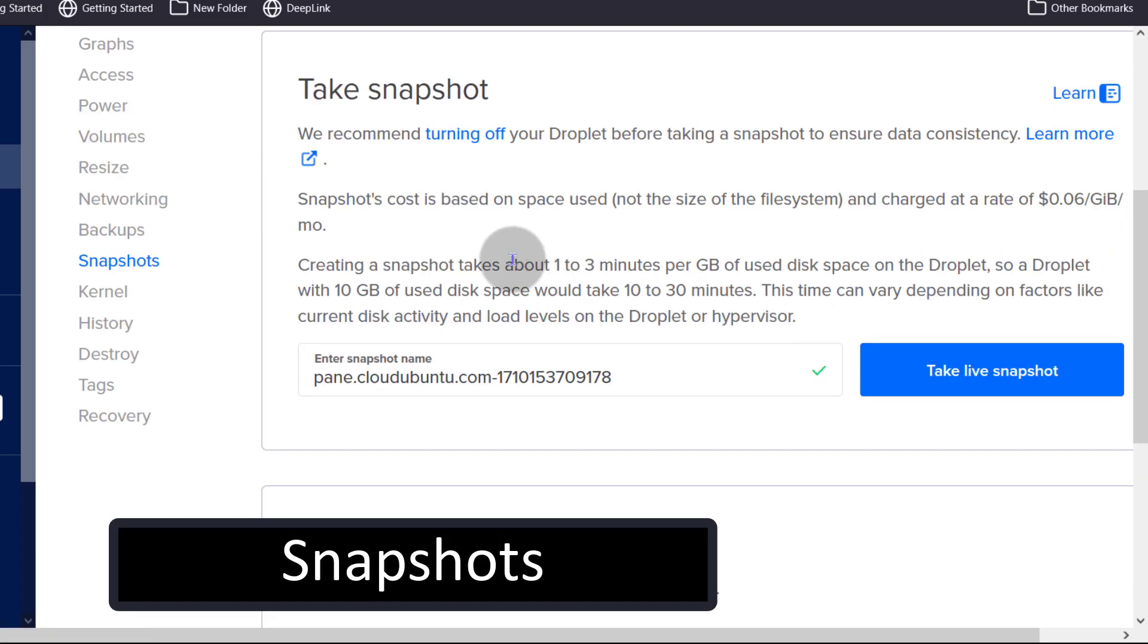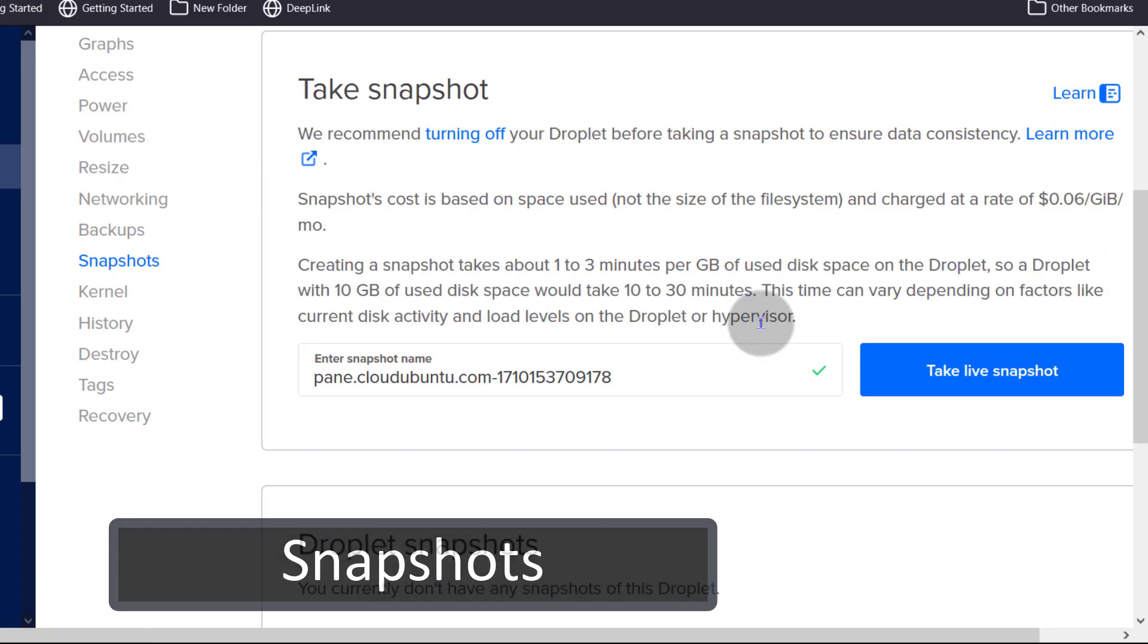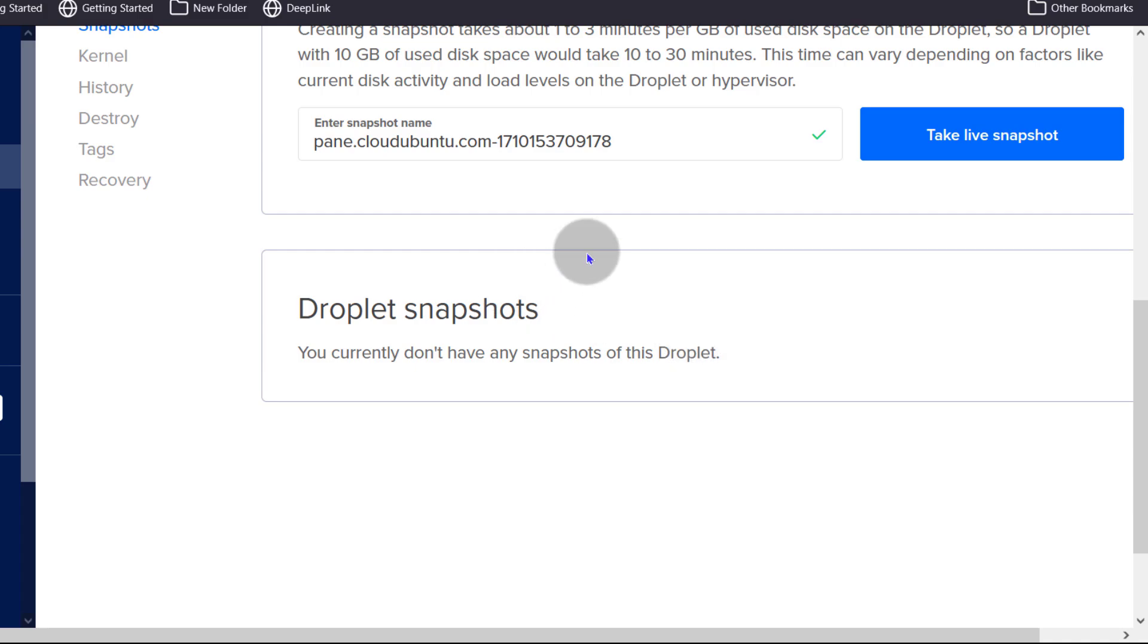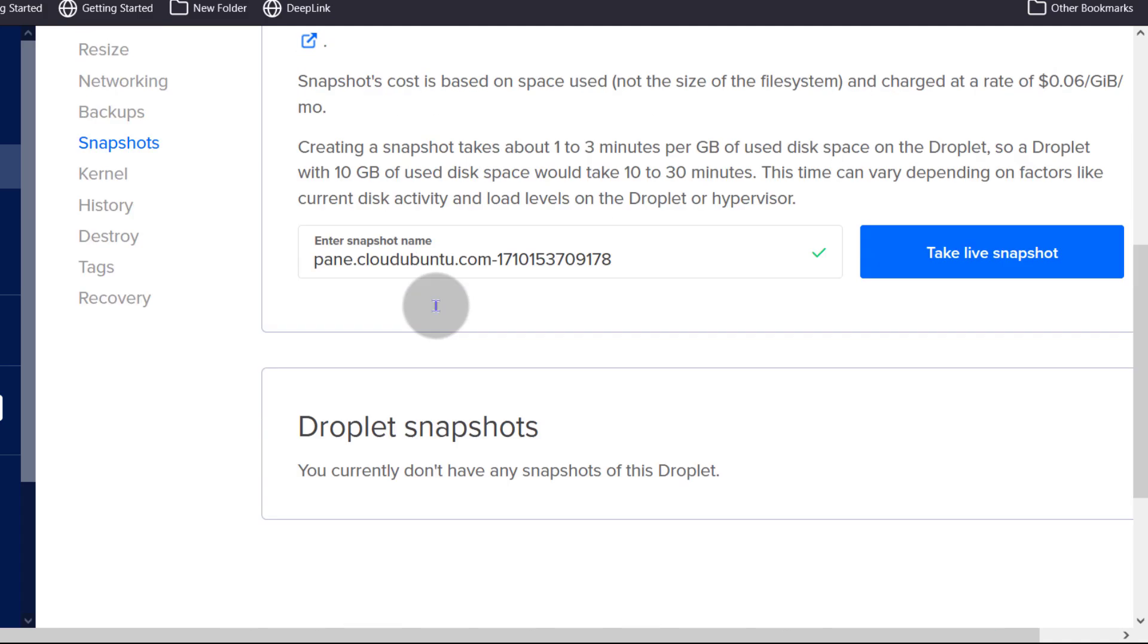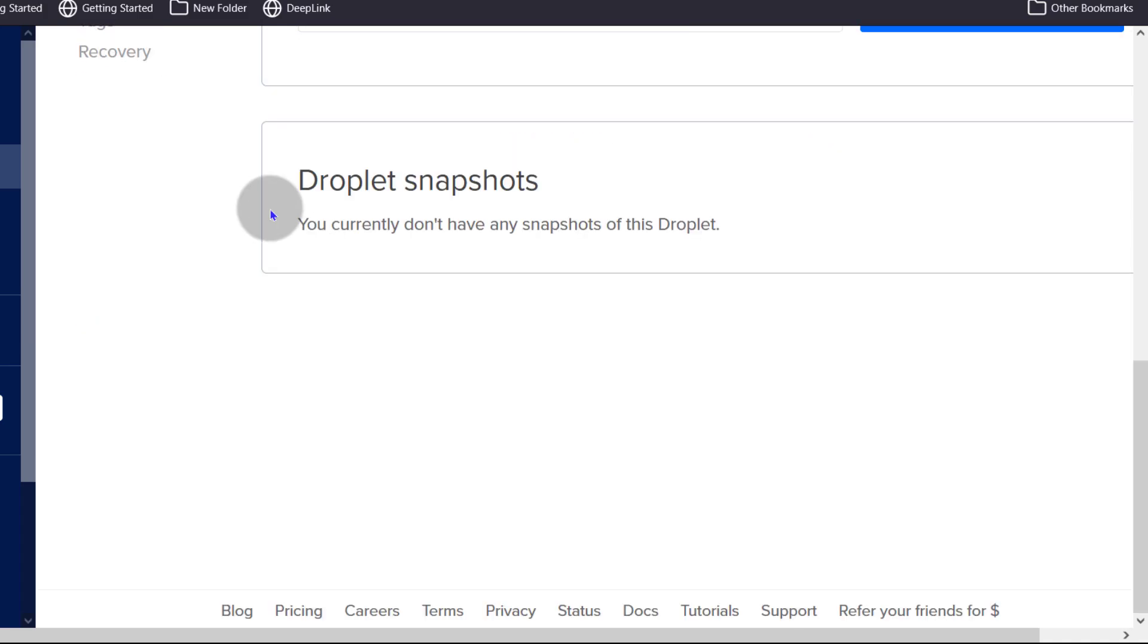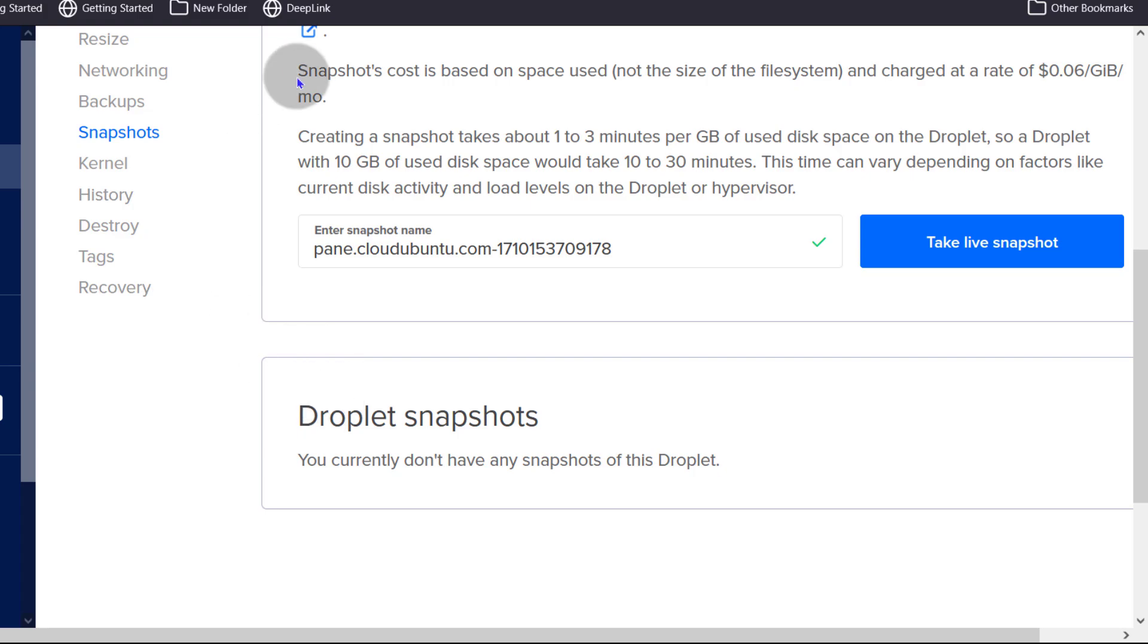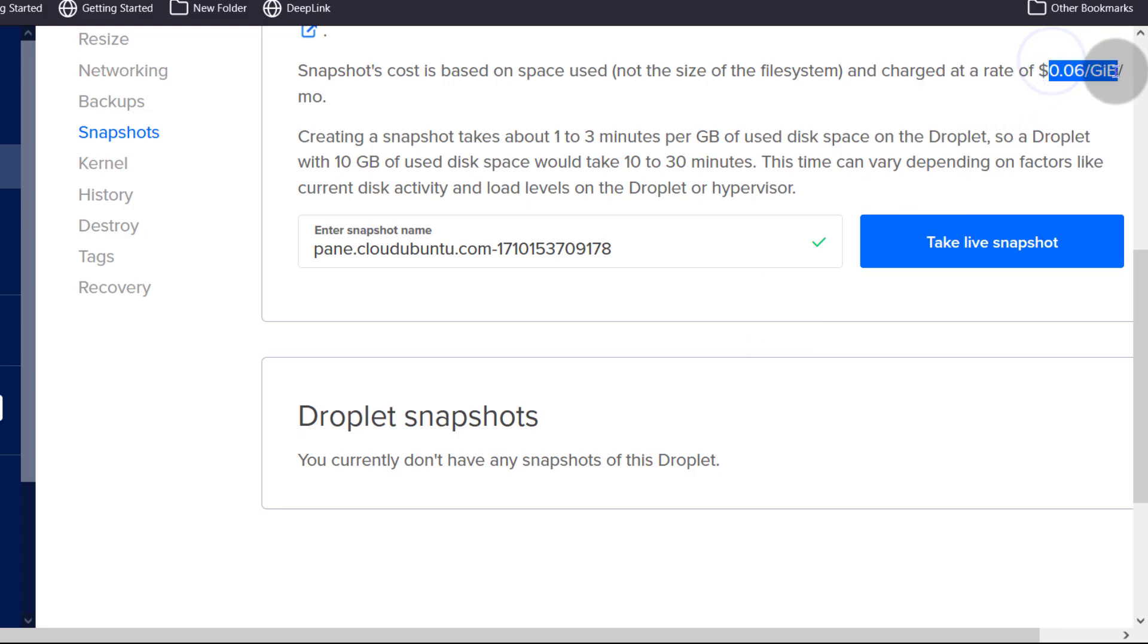Snapshots, you can take a snapshot of your server. If you have any snapshots, they will be shown here. You can delete any older snapshots if you have any. Snapshots also incur a certain charge, $0.06 per GB per month.